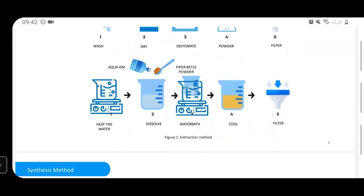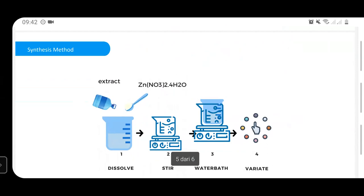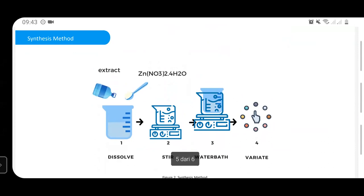For the synthesis step: I use the precursor zinc nitrate hexahydrate and dissolve it in the extract at a certain concentration. I stir it using a magnetic stirrer for one hour at 300 RPM, then water-bath the solution. I then variate the parameters, which can include pH, heating time, precursor concentration, and zinc nitrate hexahydrate concentration.